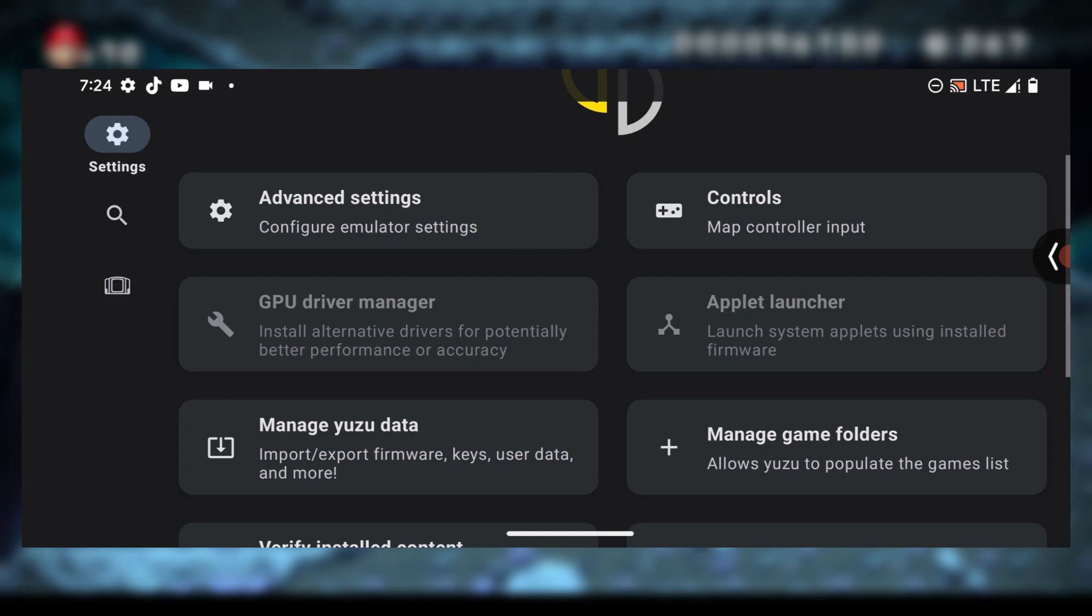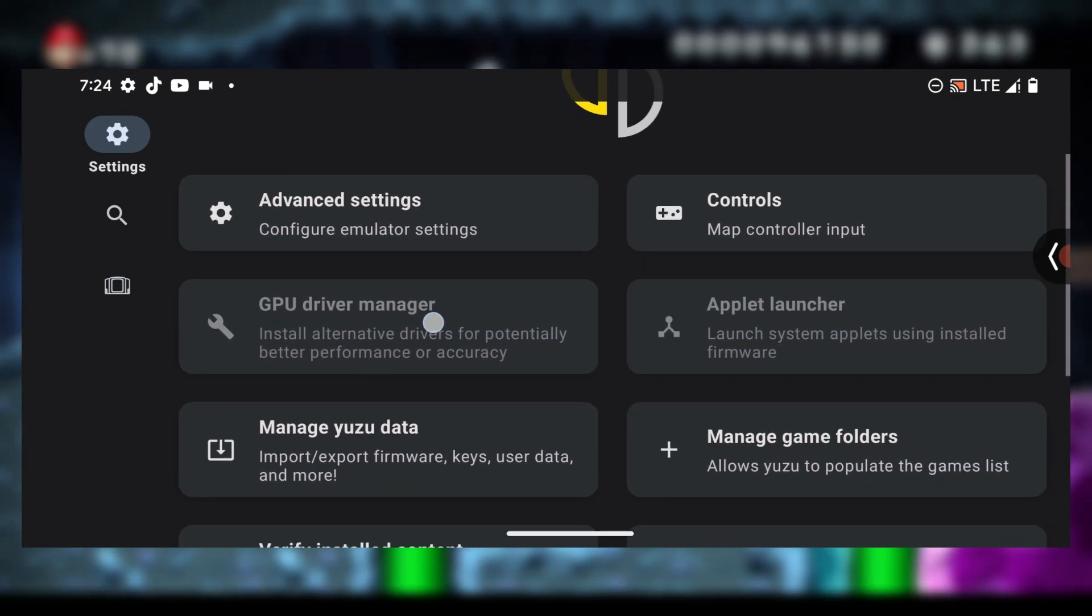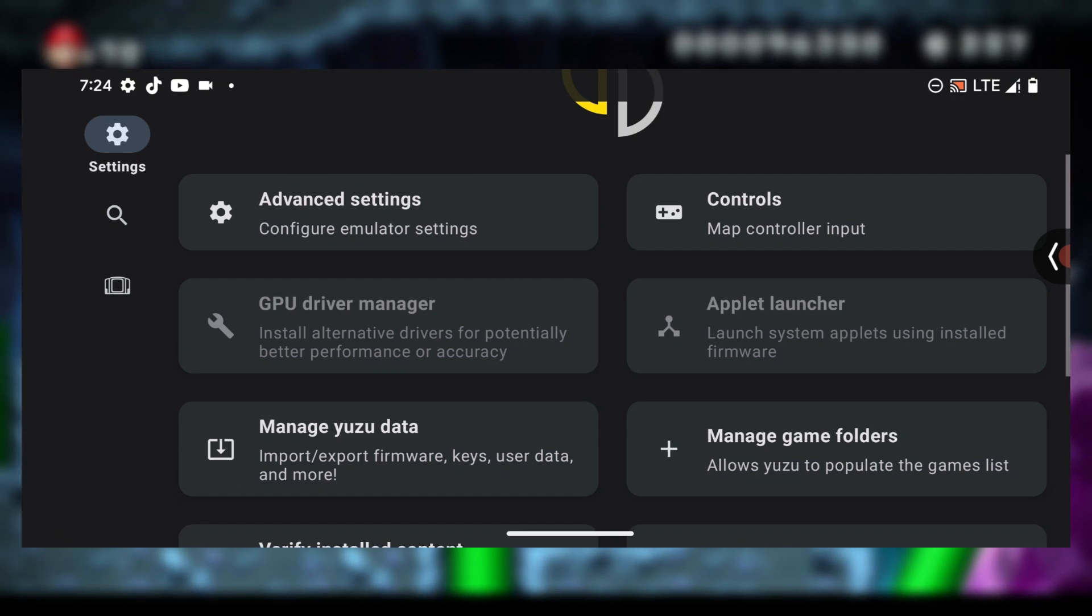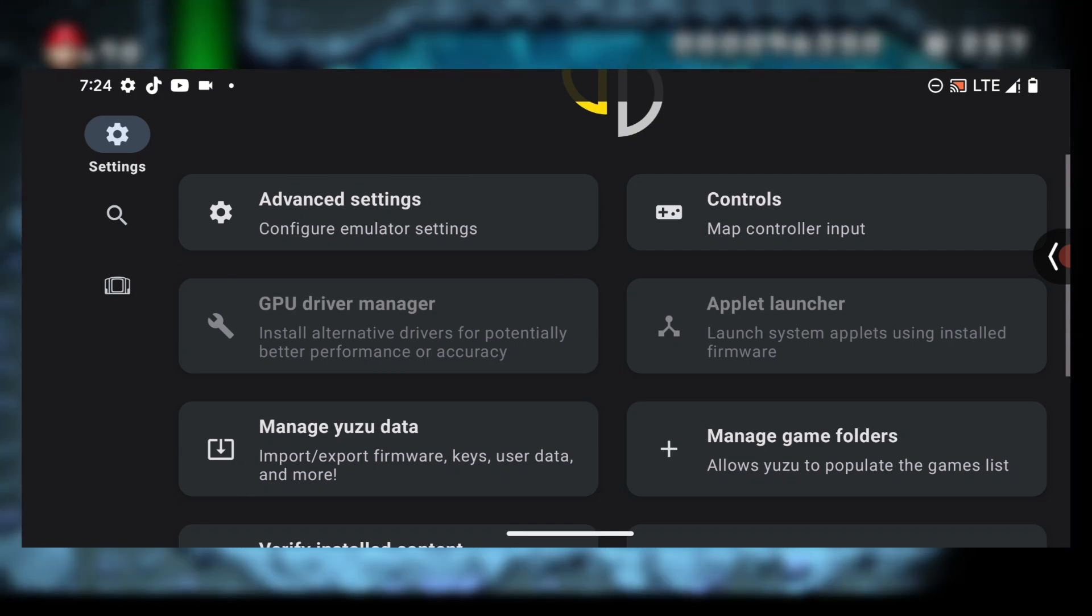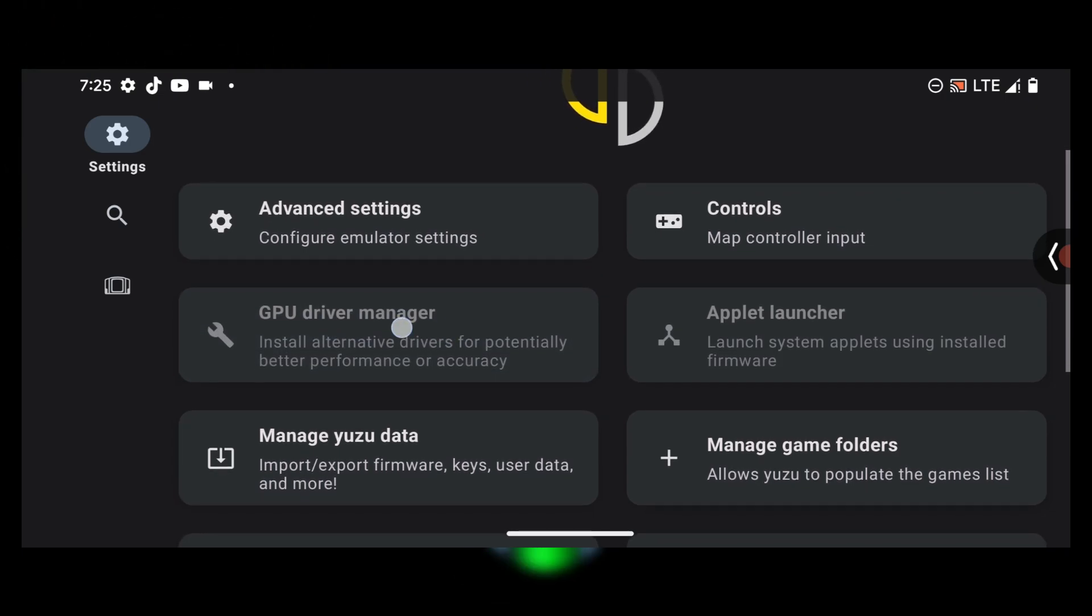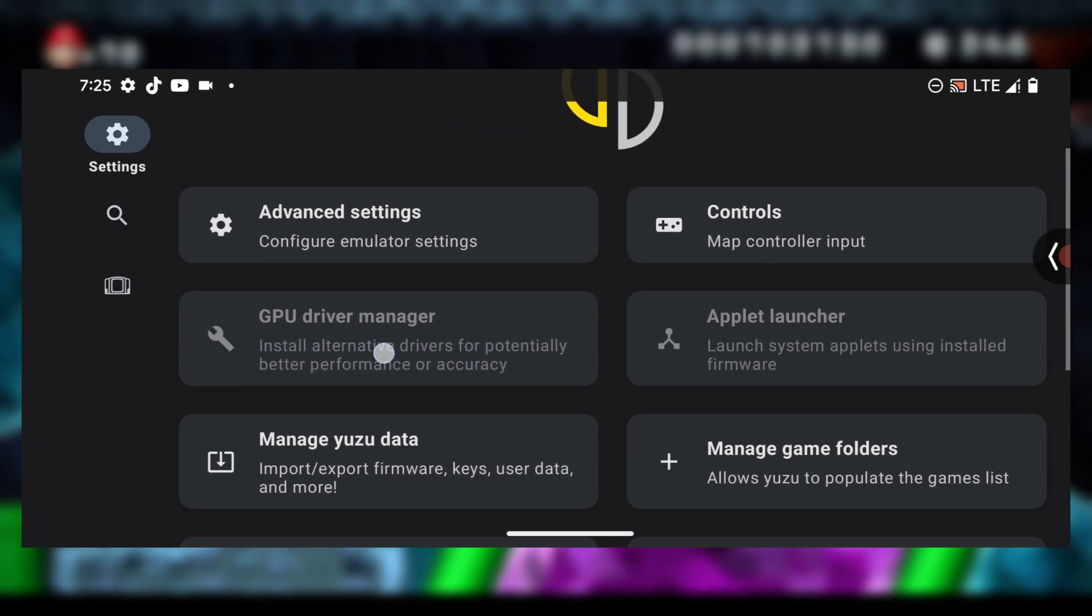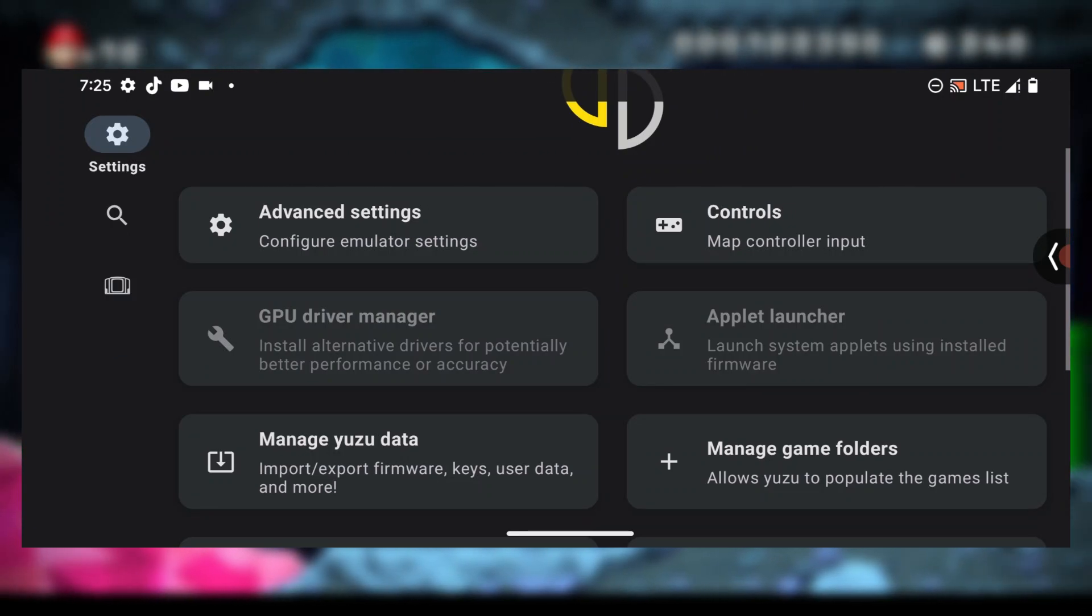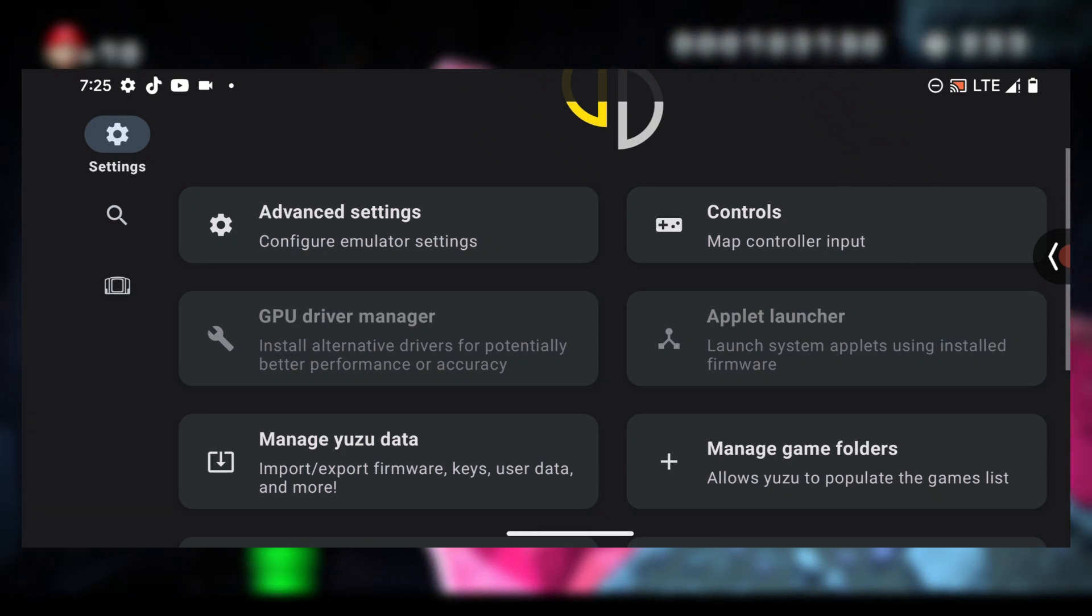So if you have Galaxy S9, S9 Plus, or S10 which is based on Android 10 and also has Snapdragon chipsets, you should see this session enabled. What you have to do is press on this session and then you select install drivers, and then you locate the folder that contains your Android 10 drivers.